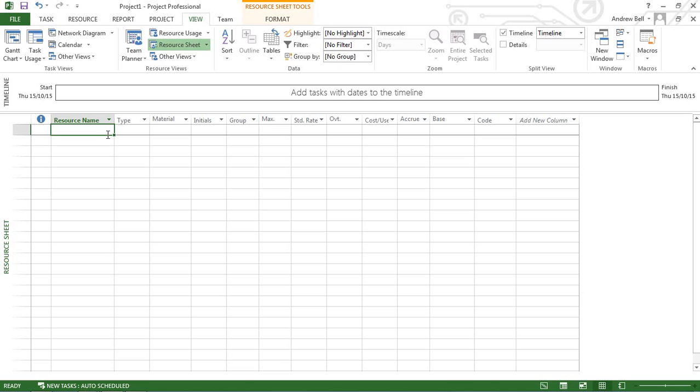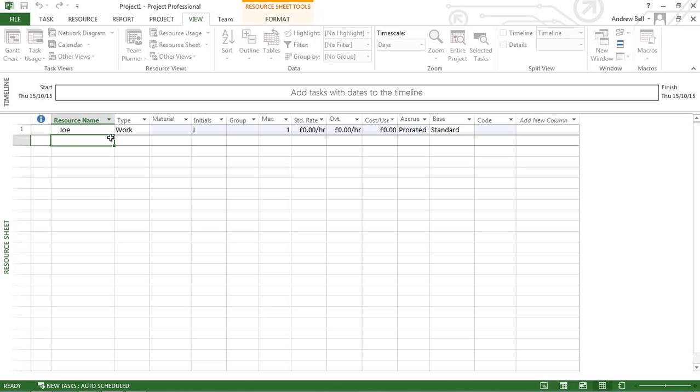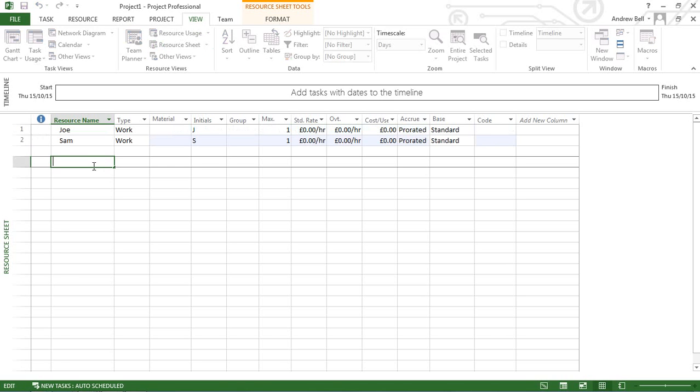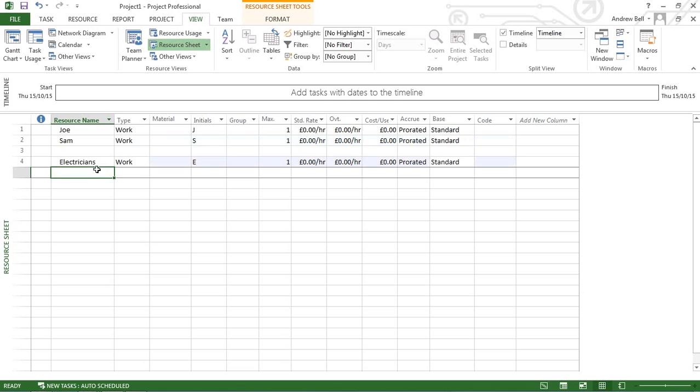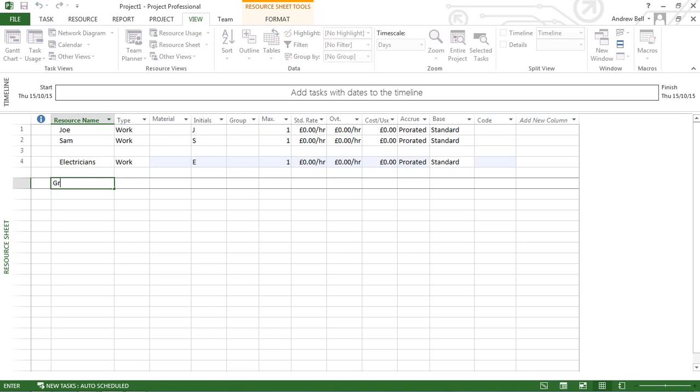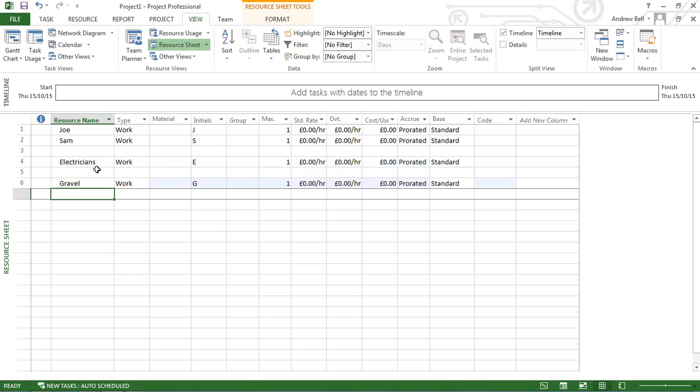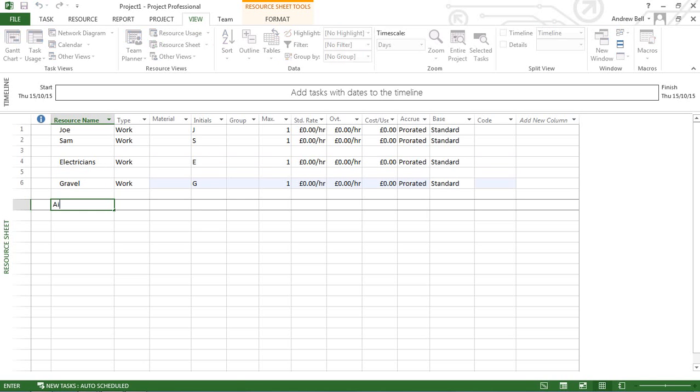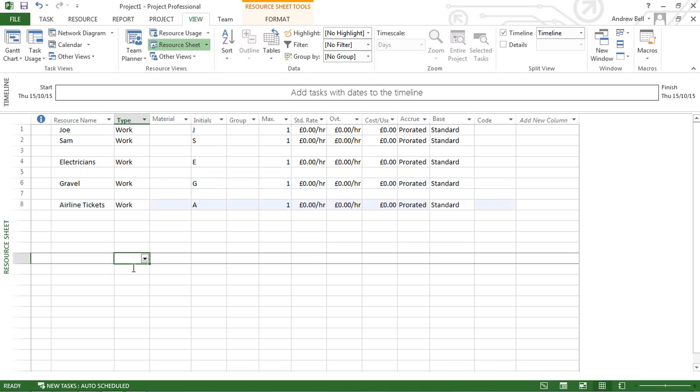You type your resource name. As well as having two workers, Joe and Sam, I'll show the options for generic resources like electricians. We'll also look at material resources like gravel, and cost resources like airline tickets. Let's explore the options for these.